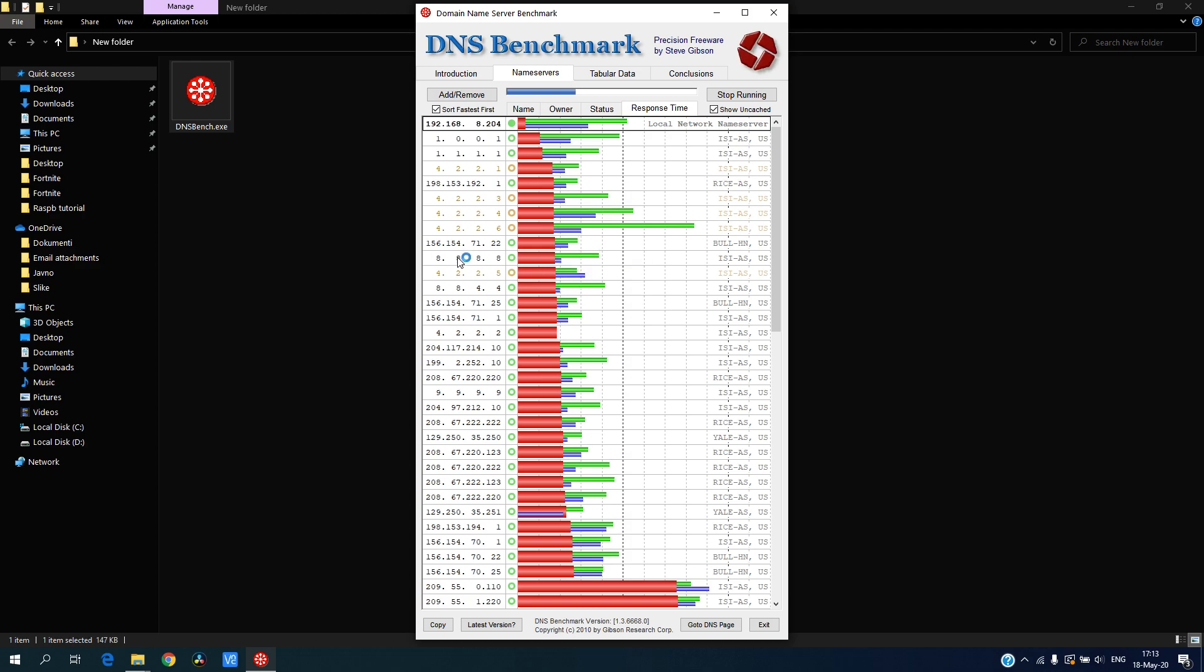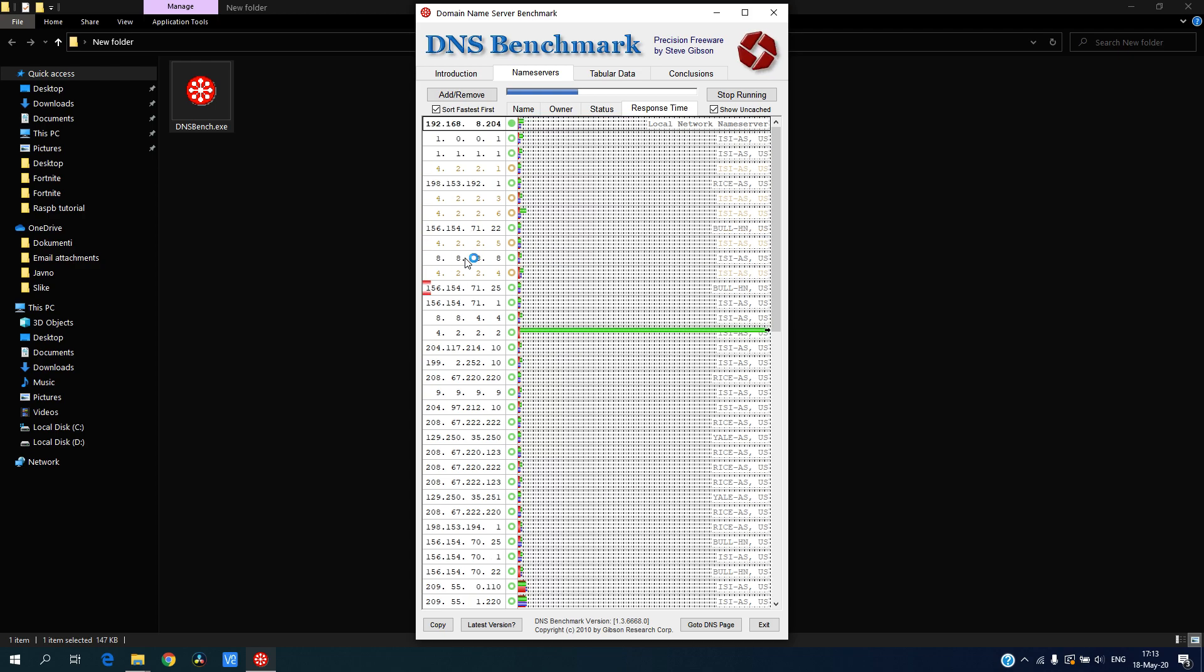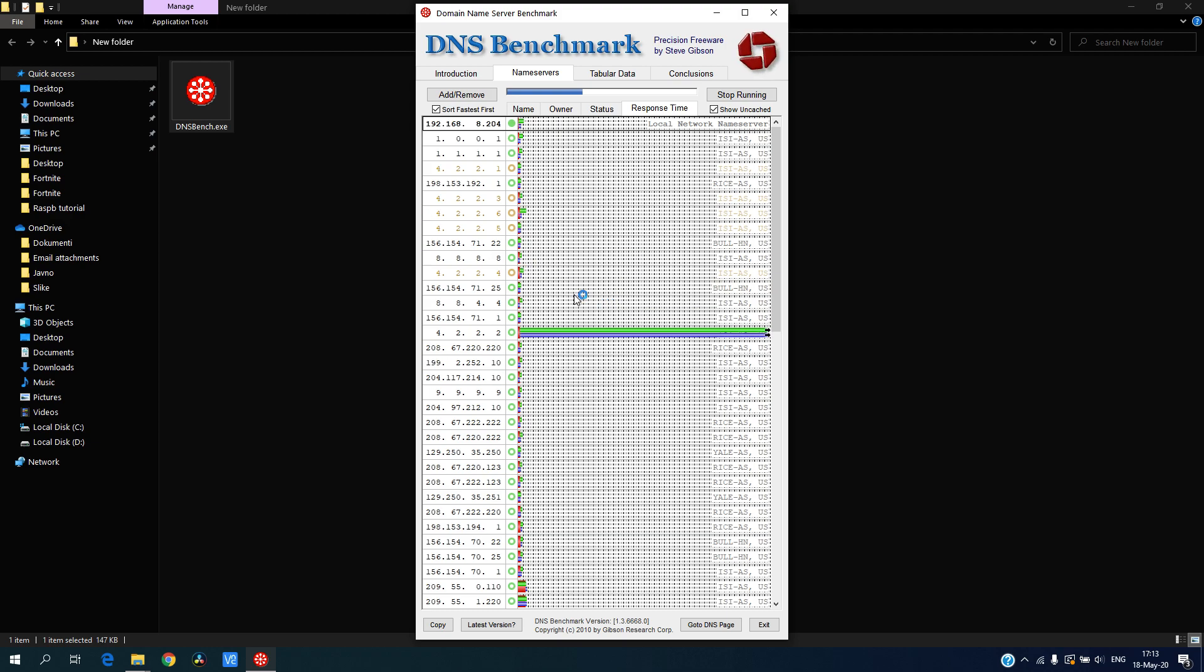Here we can see Google DNS which is by default for so many different ESPs. Let's see what else we got here.